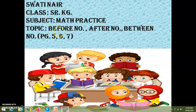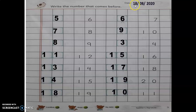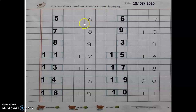Hello children, welcome back to our session. Today we are going to write in math practice book. The topic is before number, after number, and between number. Children, take out page number 5 in your math practice book. Put today's date: 18th, 2020, as shown here. Now read the heading: 'Write the number that comes before.'